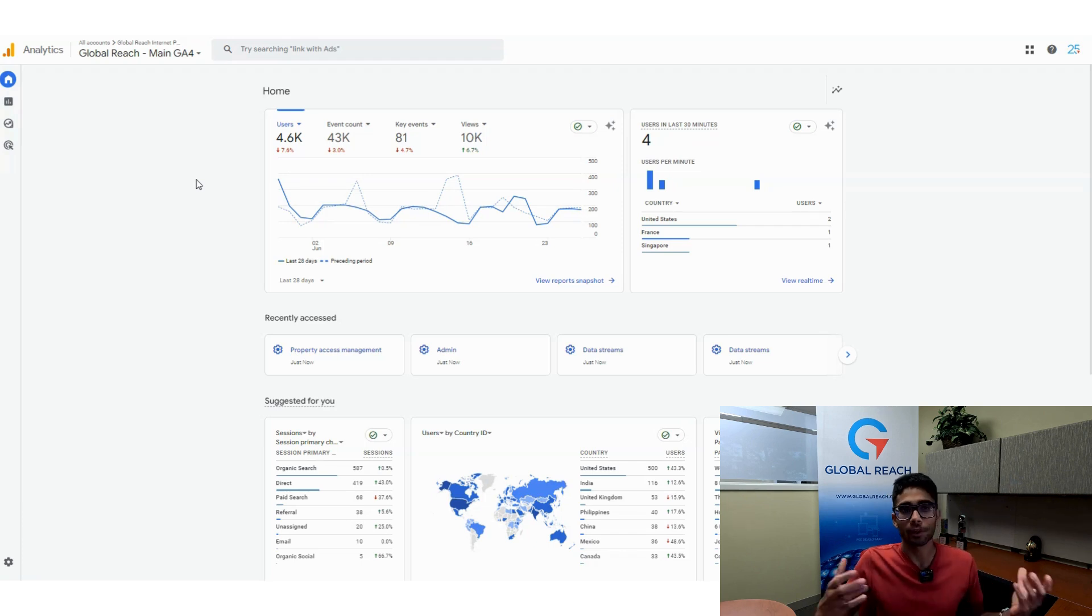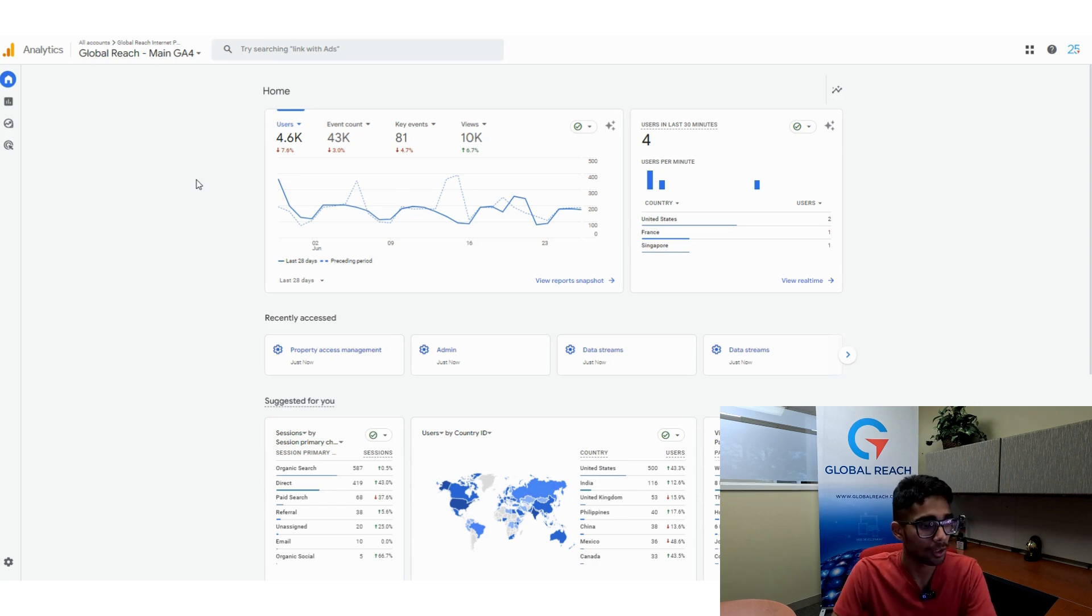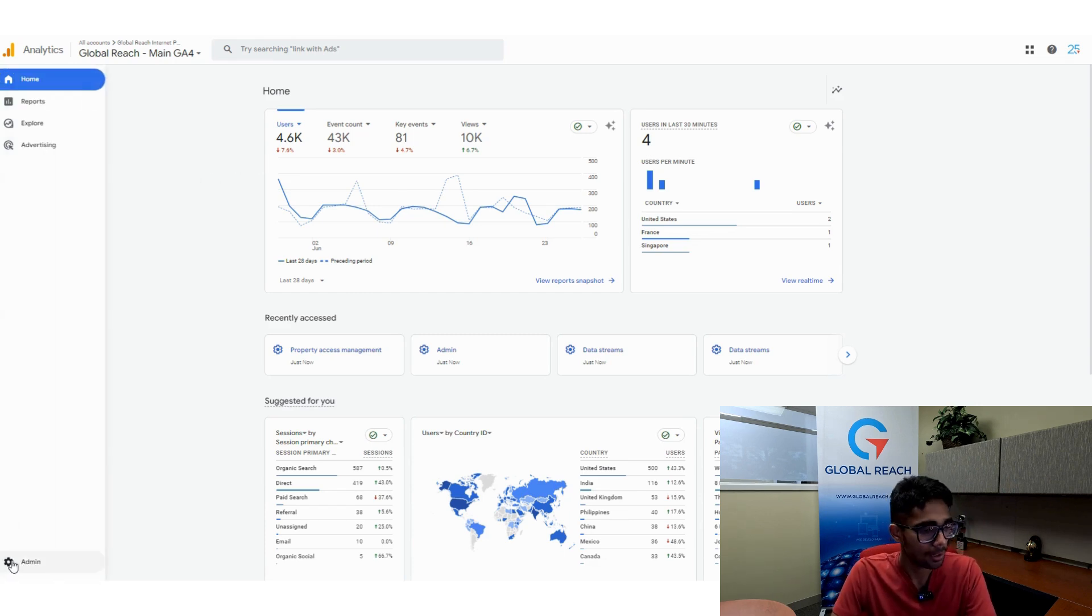What you want to do is open your Google Analytics property like we have up here, and navigate down to the admin section.